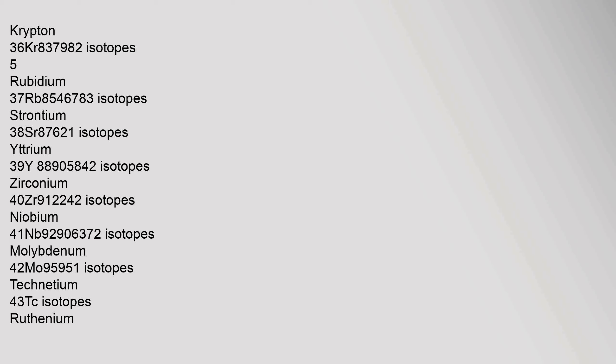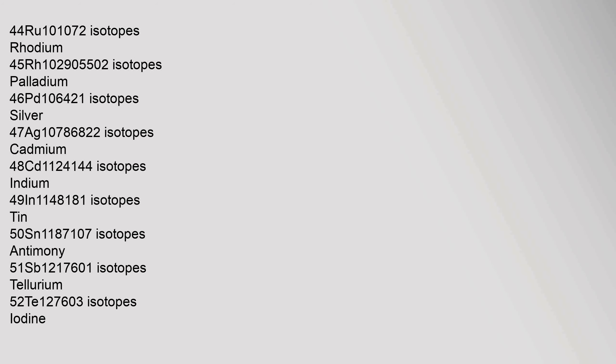Bromine 35, Br, 79.904 isotopes. Krypton 36, Kr, 83.798 isotopes. Rubidium 37, Rb, 85.4678 isotopes. Strontium 38, Sr, 87.62 isotopes. Yttrium 39, Y, 88.90584 isotopes. Zirconium 40, Zr, 91.224 isotopes. Niobium 41, Nb, 92.90637 isotopes. Molybdenum 42, Mo, 95.95 isotopes. Technetium 43, Tc, isotopes. Ruthenium 44, Ru, 101.07 isotopes.